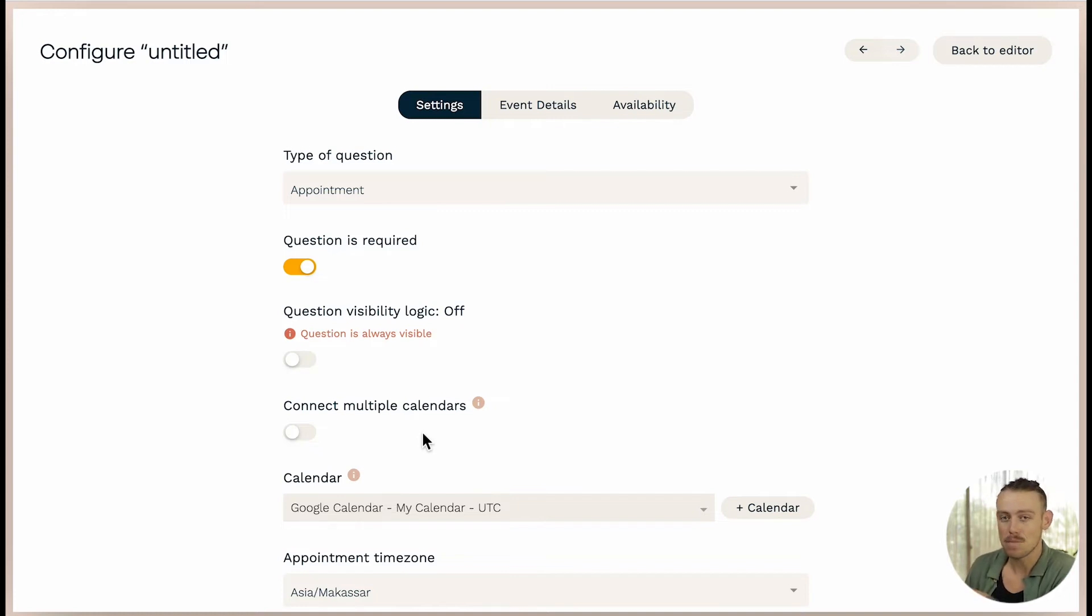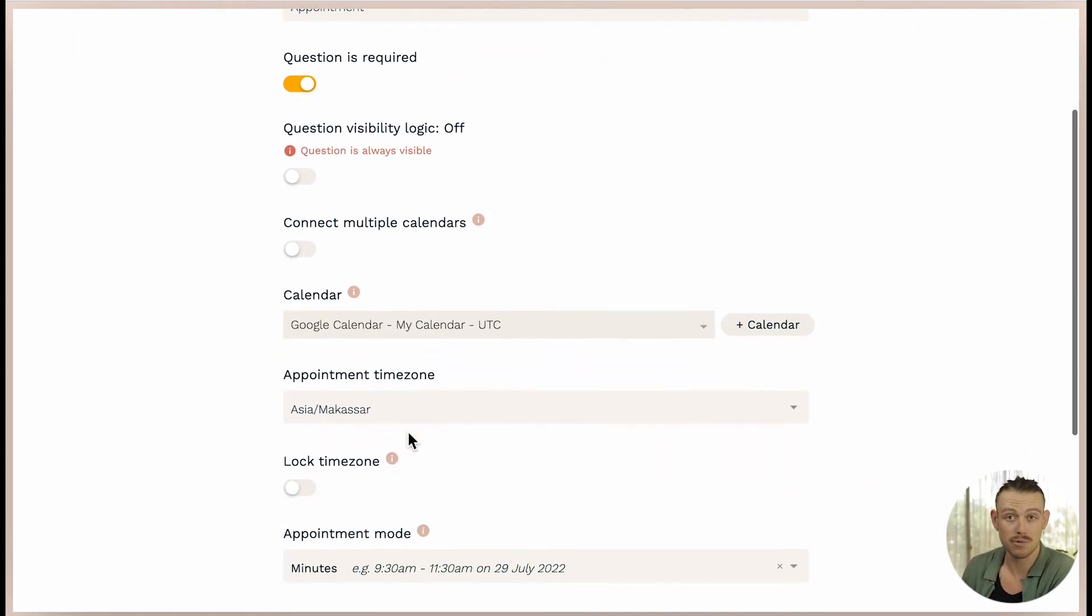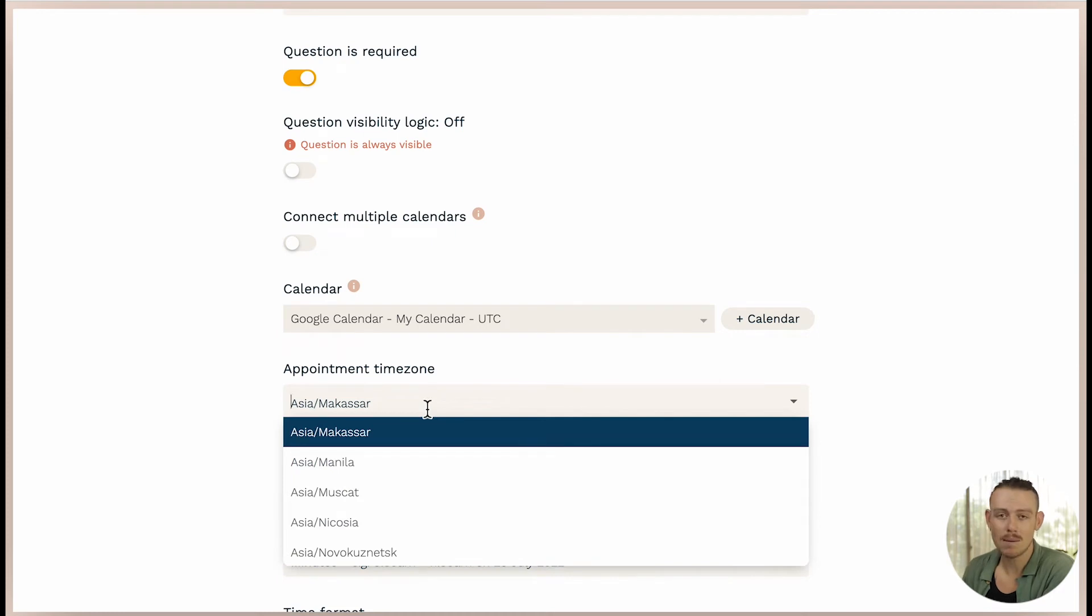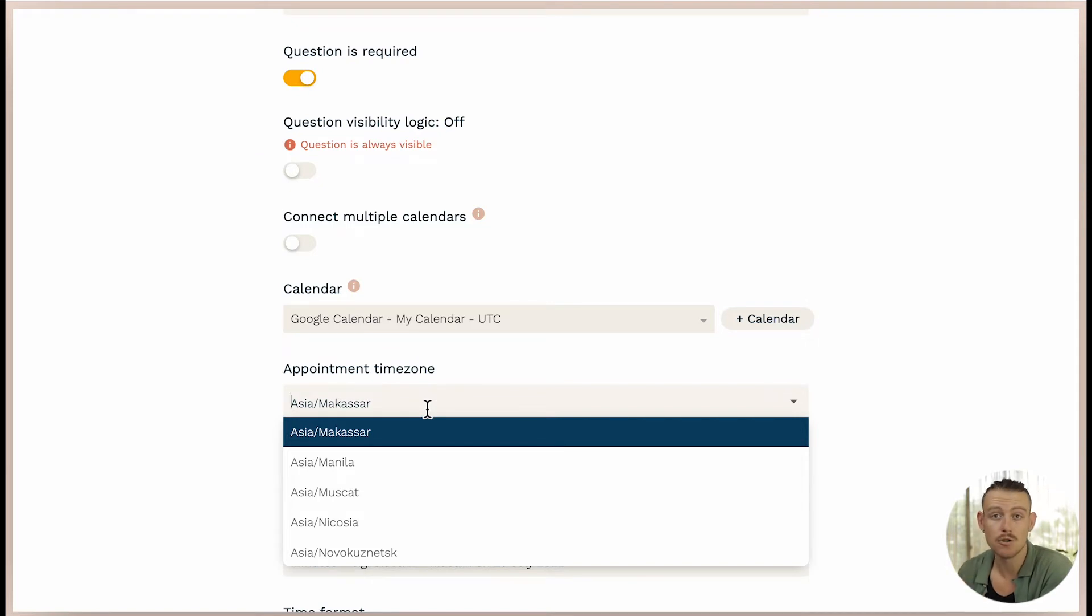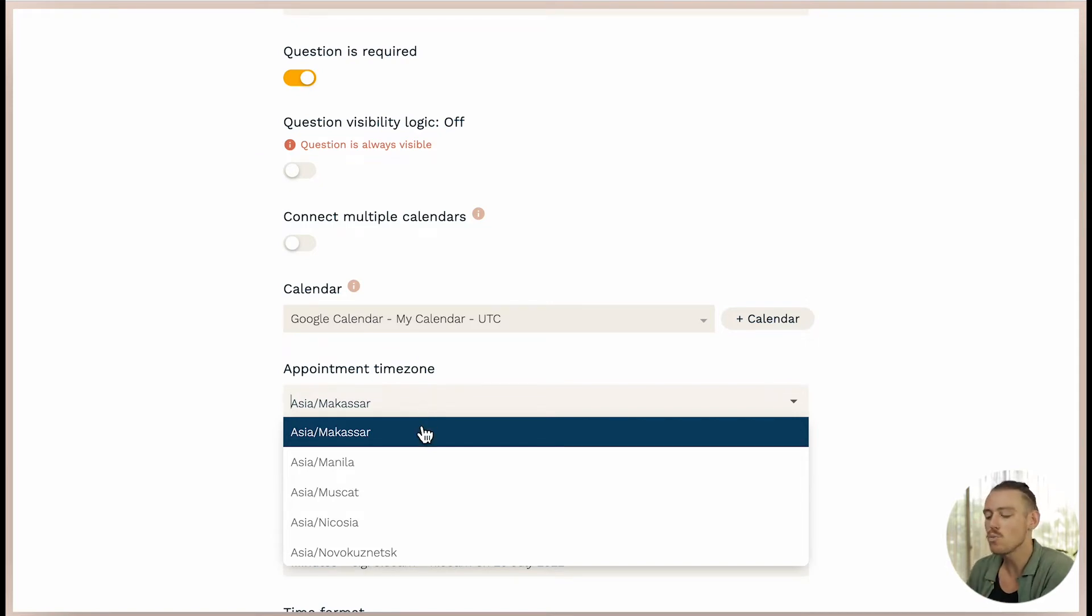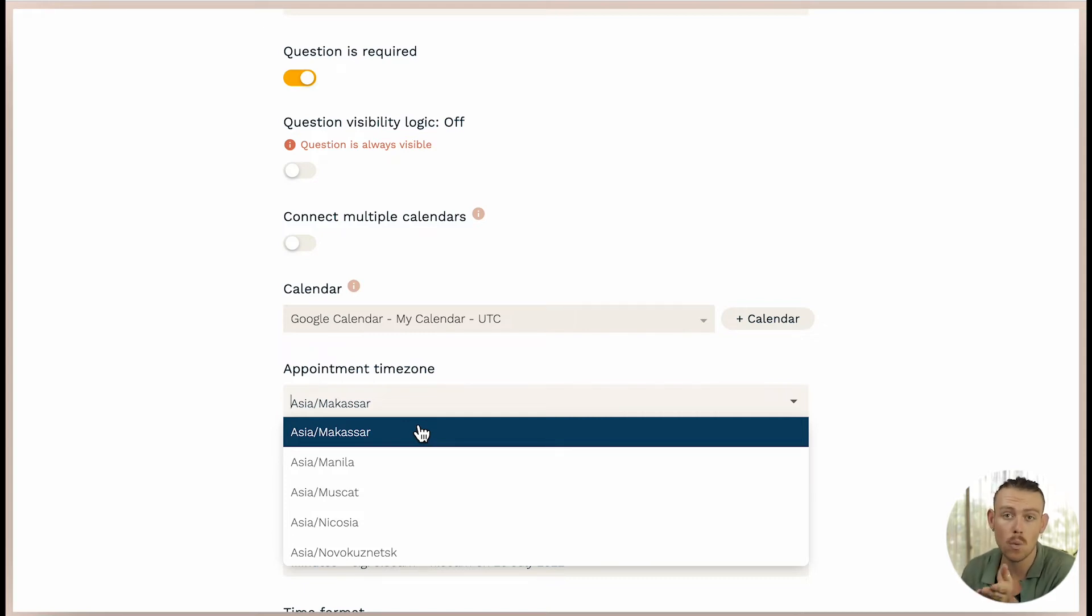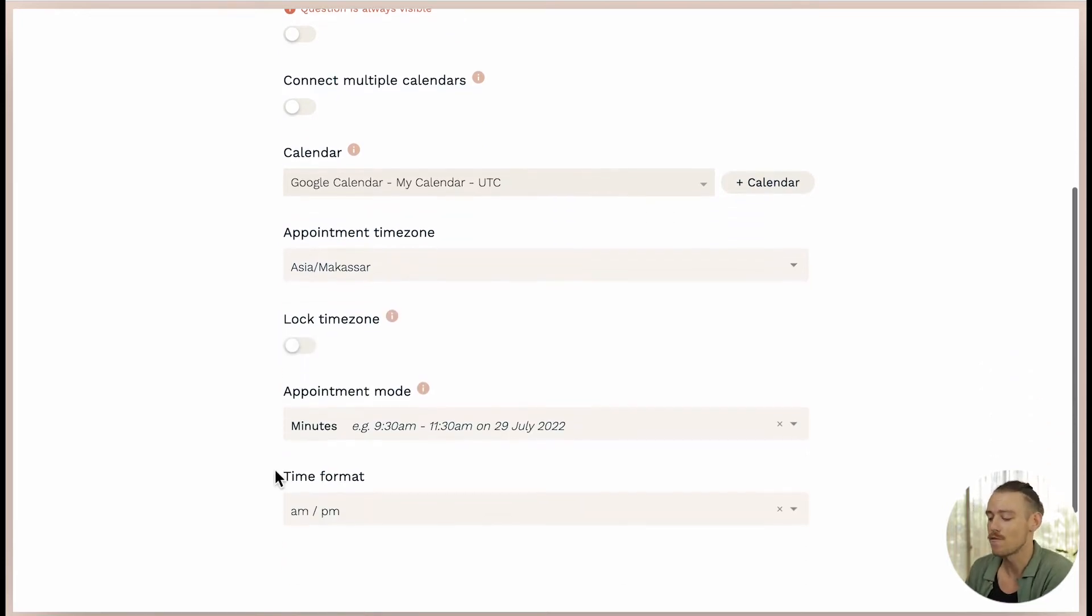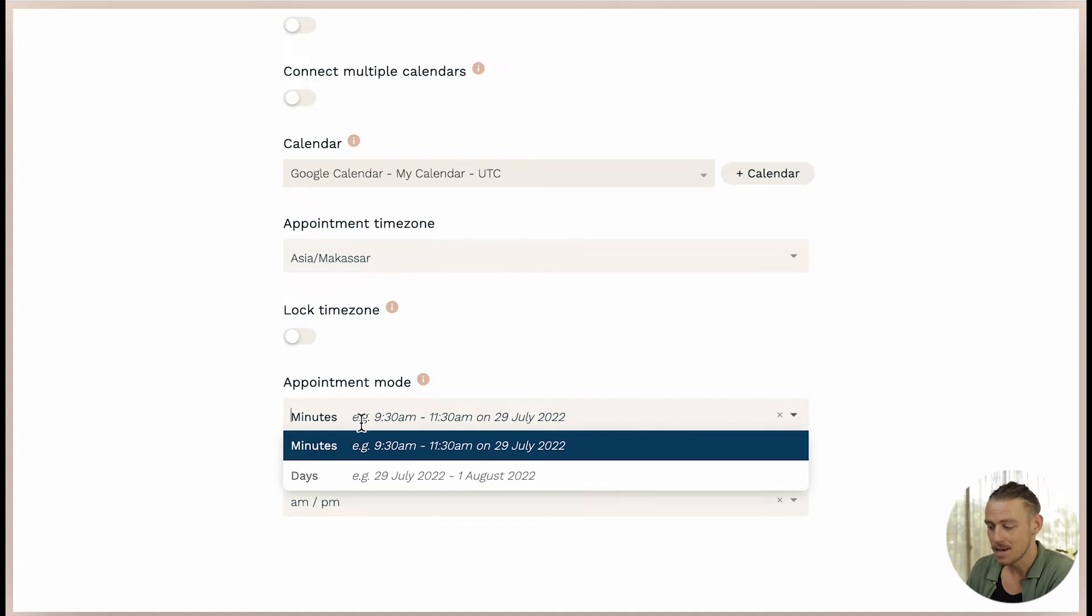Remaining in the appointment fields configuration and more specifically the settings tab as we can see selected at the top there. Let's work through this. Now the appointment time zone is the time zone in which appointments will be made on your calendar. This by default will be the time zone set to your Paperform account. While the submitter will automatically view their location's time zone, this will be automatically converted once they book.